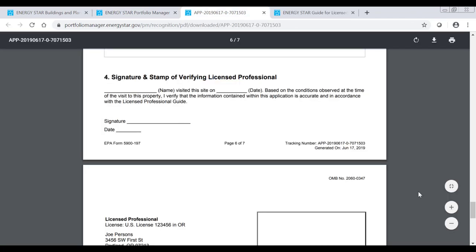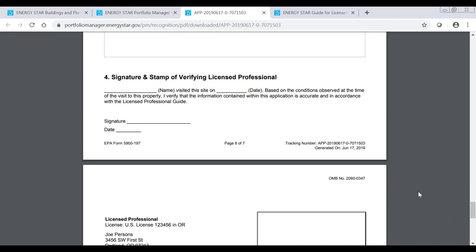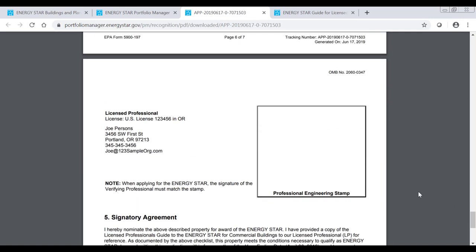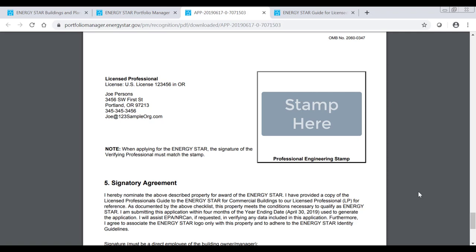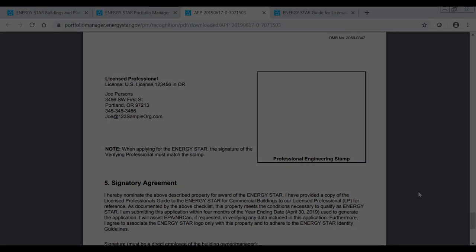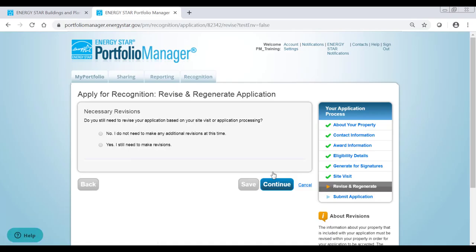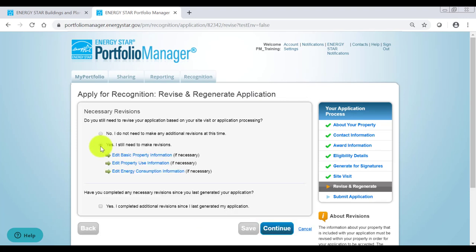The LP must sign the application, verifying the reported information. They must also stamp the application to confirm that all information is accurate to the best of their knowledge. Note that if the LP does not have a stamp, they may include a copy of their license as part of the submitted PDF application instead. If the LP found any issues with your application, select Yes under the Site Visit Results and follow the on-screen steps to revise and regenerate your application.